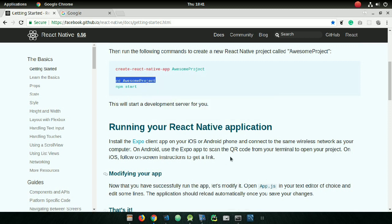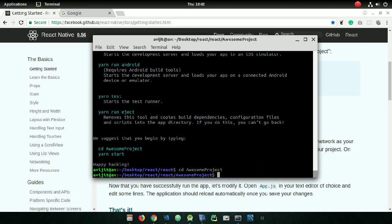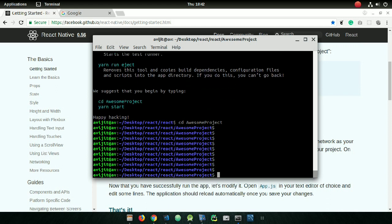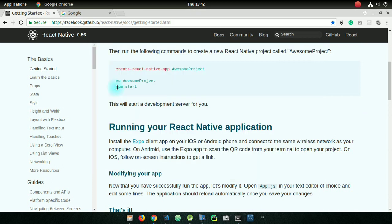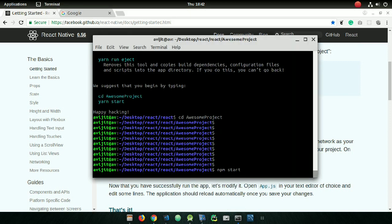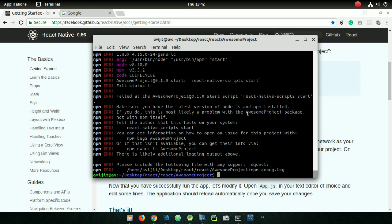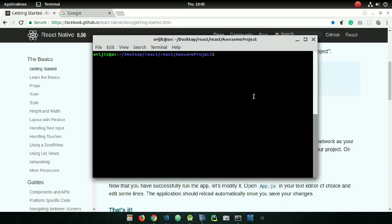Now enter into the project directory. Since my project name is 'AwesomeProject', write 'cd AwesomeProject'. You have entered your project directory. Now you need to run the server, so copy 'npm start' and paste it inside your terminal.